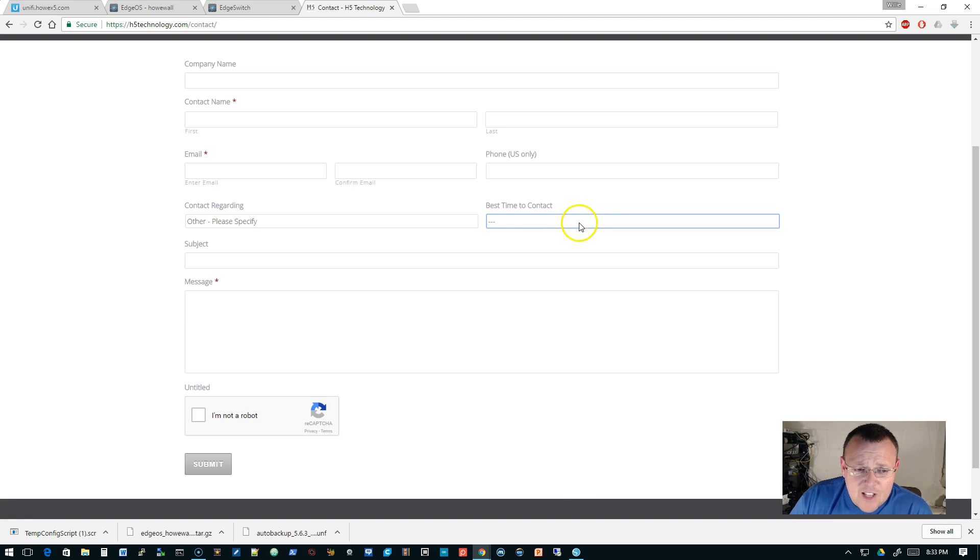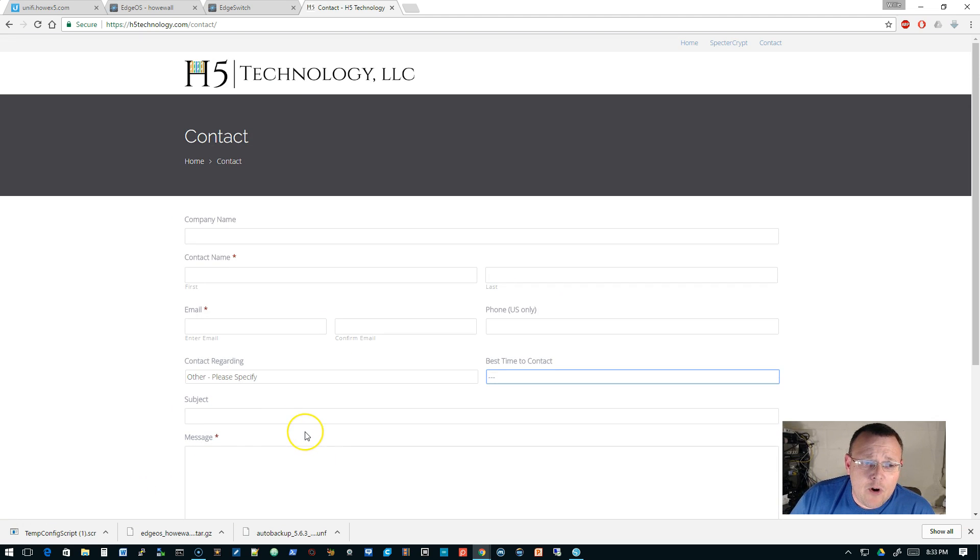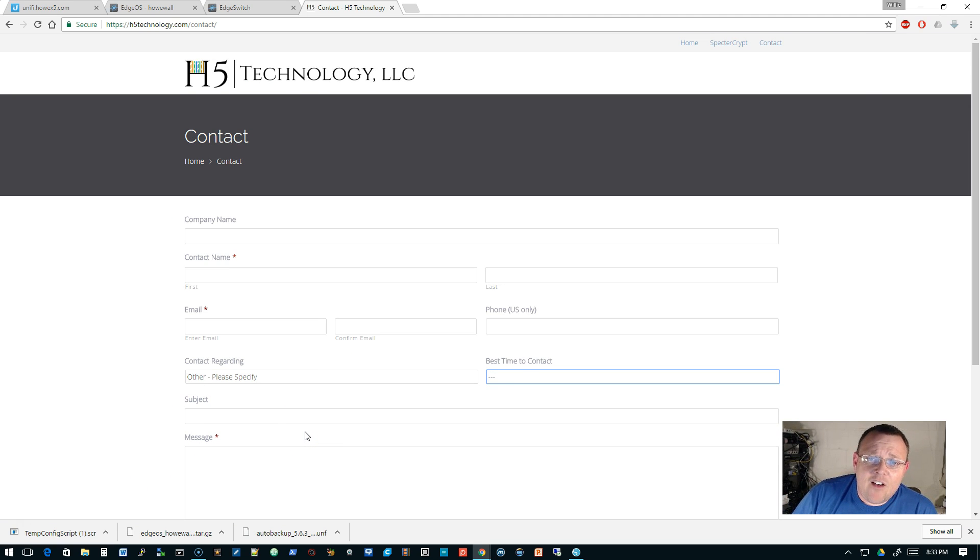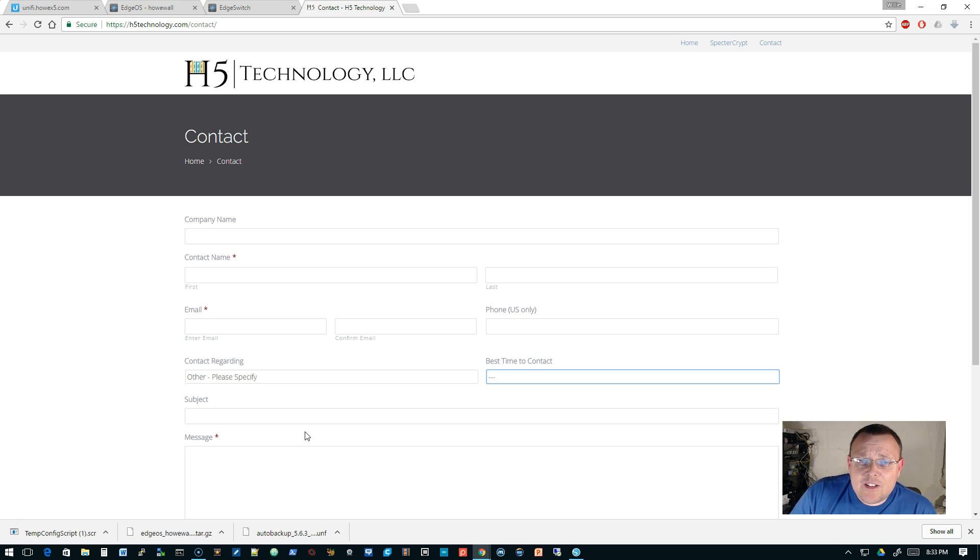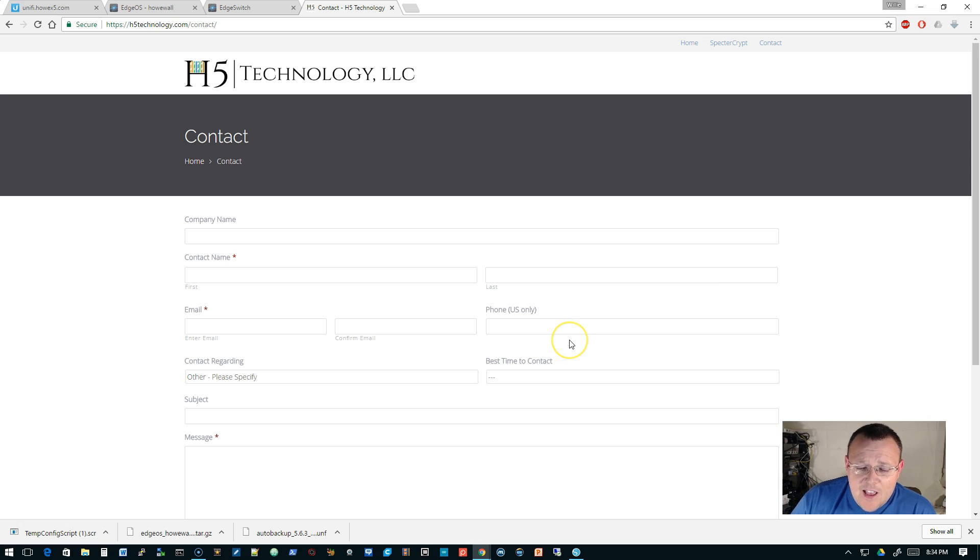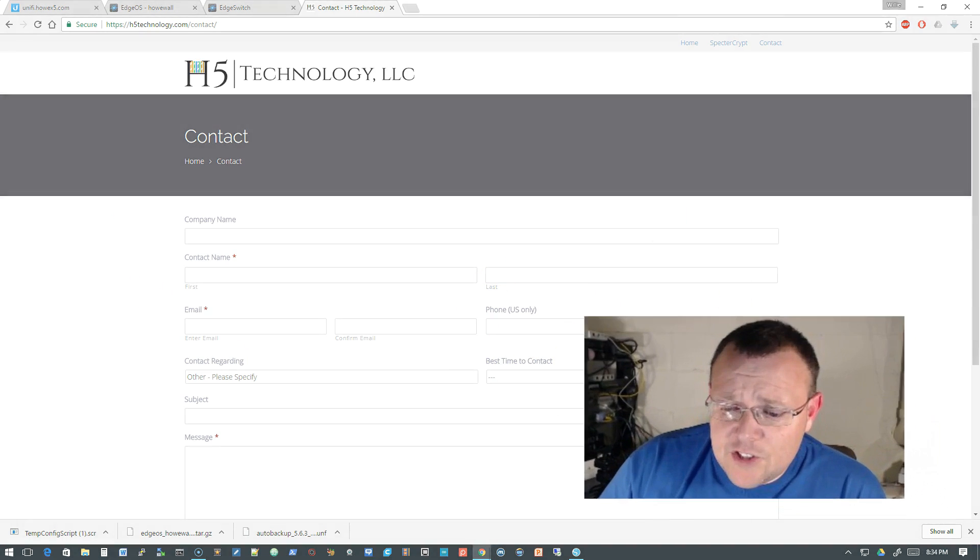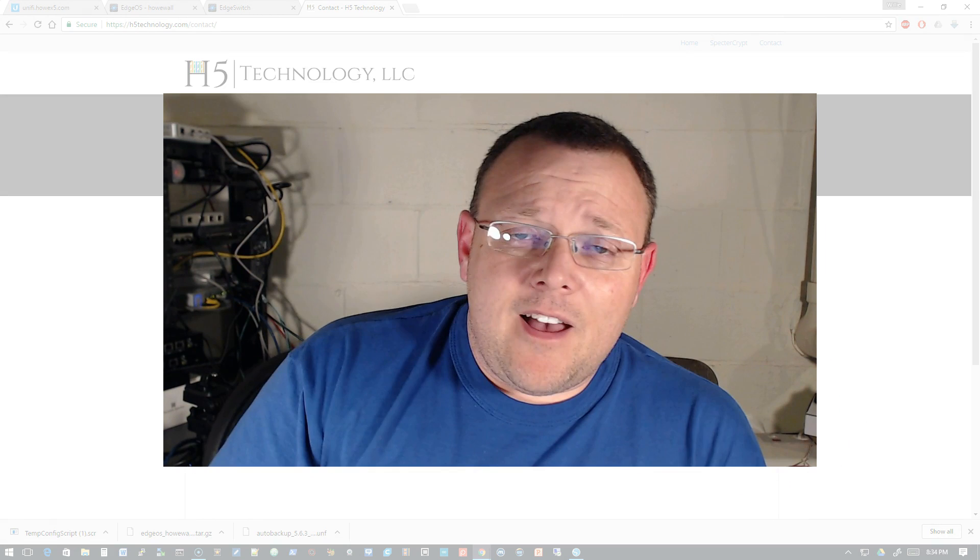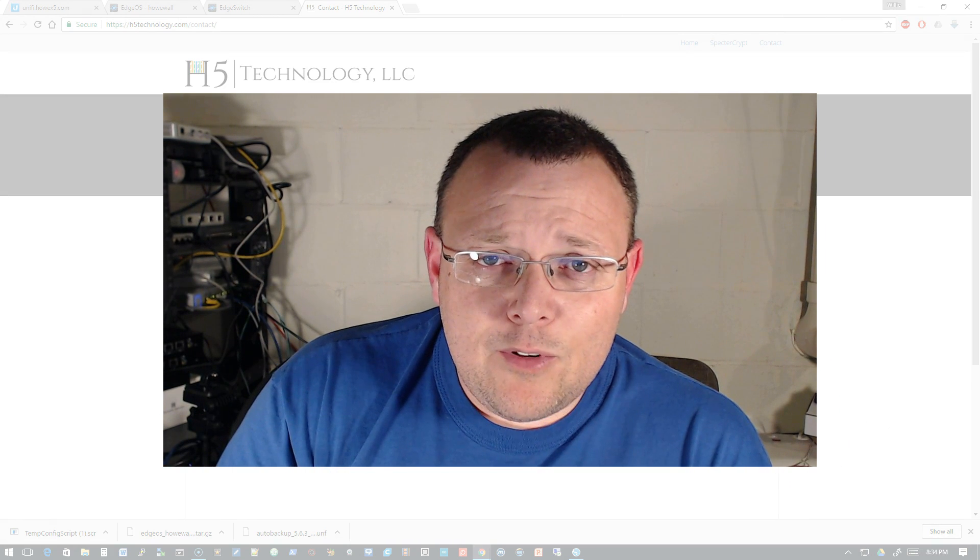Fill out the best time to contact. Subject message, prove that you're not a robot. Fire that off. I'm going to get an email. We'll be in touch based on your best time to contact. So you can go out and check this out. And that's kind of it for now. I just wanted to cover those two little things for Monday. In the next video, we'll do some more configuration.